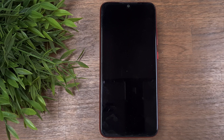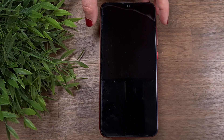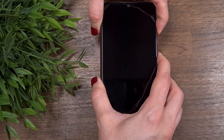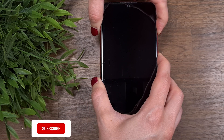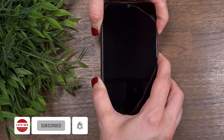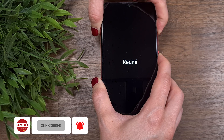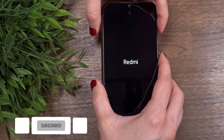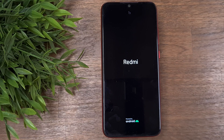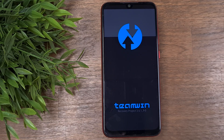Now unplug the phone from the computer and press the volume up button, then the power button. Hold for a few seconds until you see the boot logo, and after another few seconds your phone will boot into TWRP.